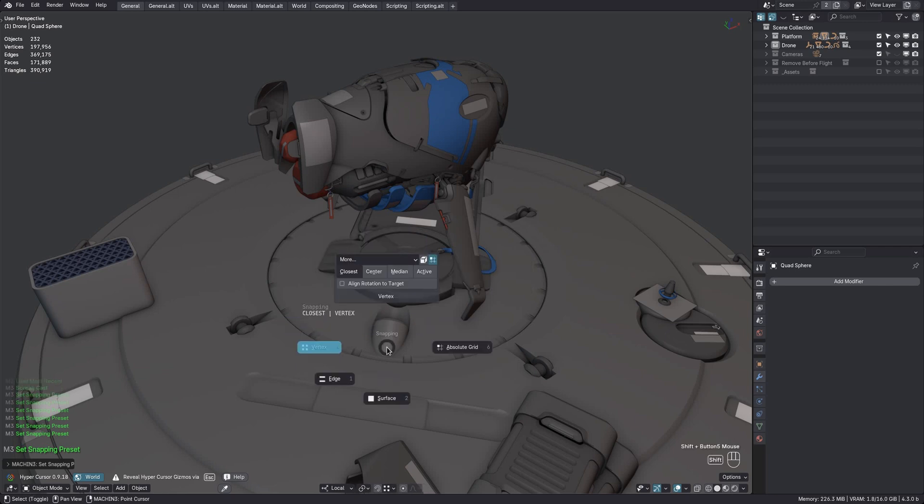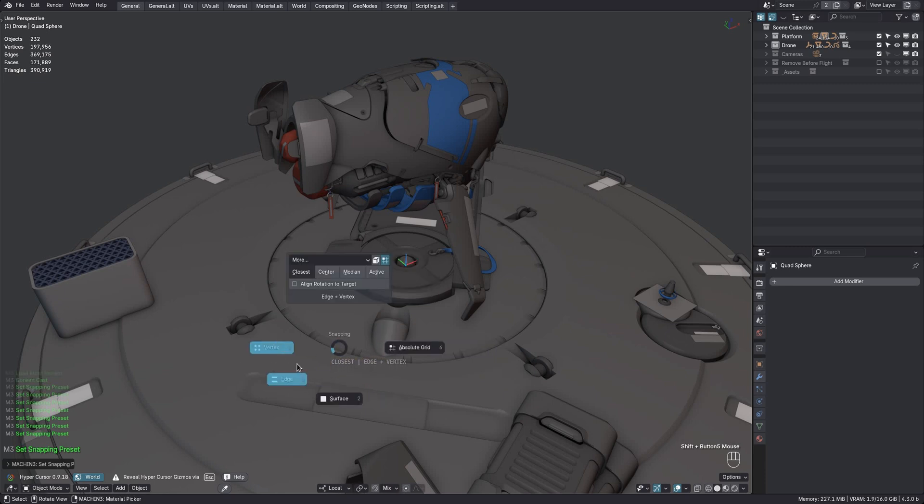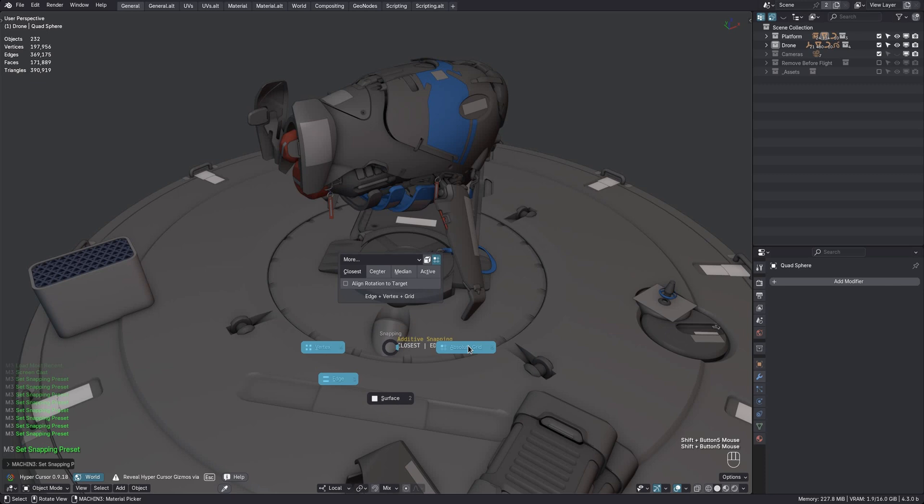All other presets use the closest snap target, however, and both the snap target and element have to match for a preset button to be depressed. So since all of these presets use closest, they can be depressed at the same time.